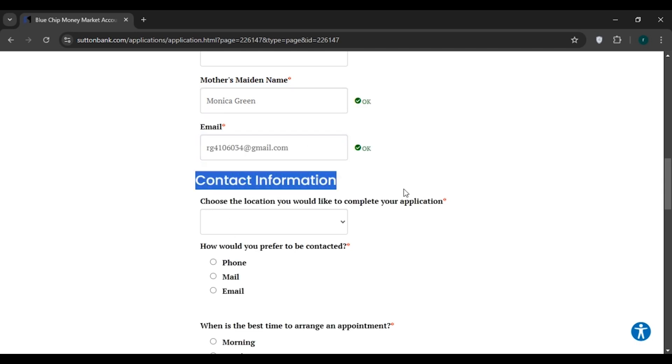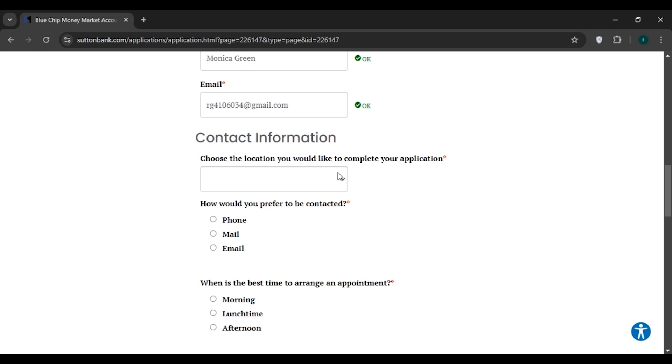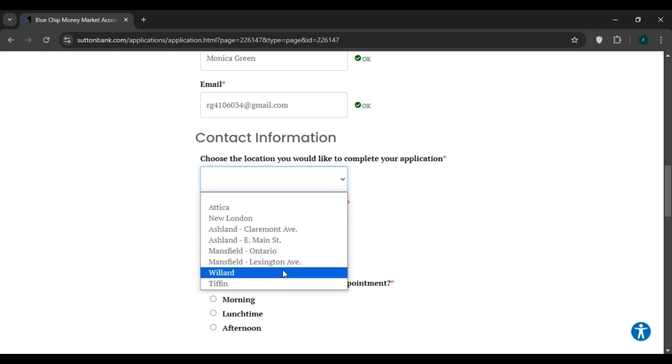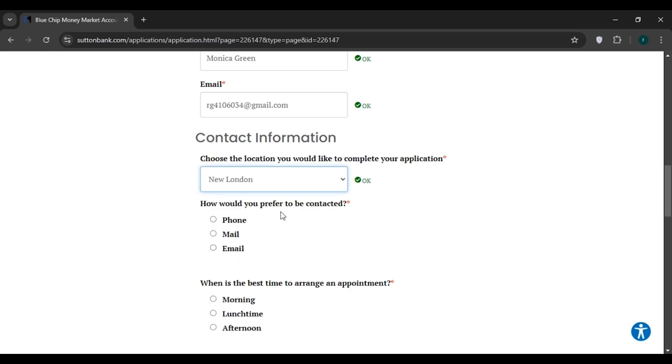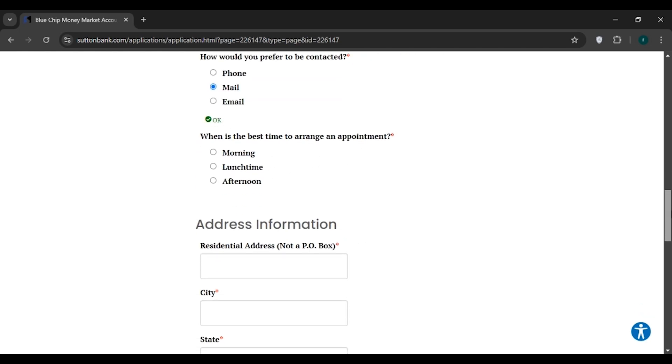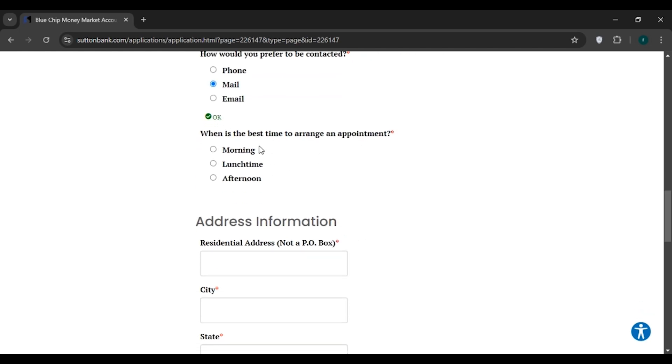Now you'll have to fill up your contact information. First, choose the location. Now choose how you prefer to be contacted. Now choose what is the best time to arrange an appointment.